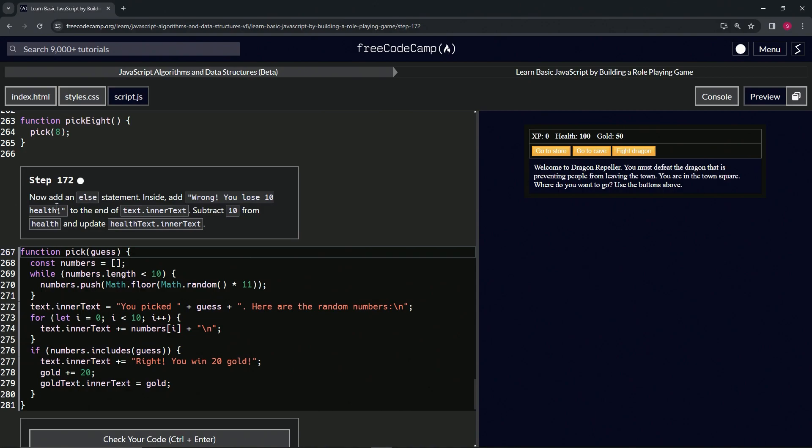We're also going to subtract 10 from health and update health text dot inner text. All right.